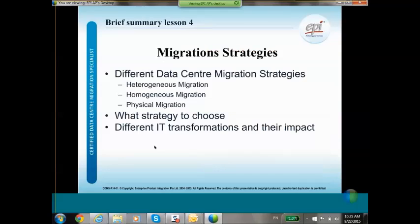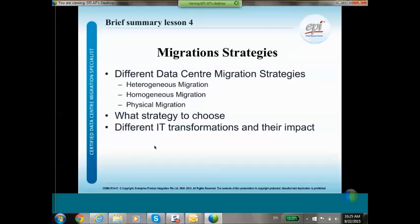Another chapter covers migration strategies. There are many different data center migration strategies — we will talk about heterogeneous migration, homogeneous migration, and the lift and shift physical migration. Most of the time when you migrate your IT from one data center to another, it is not just a single strategy; it is a combination. We will help you choose what strategies to use, what the pros and cons are, and what the impact of IT transformations is during the migration.